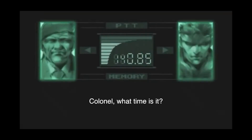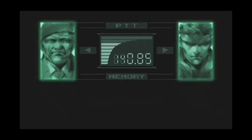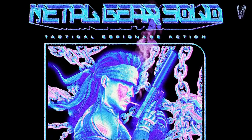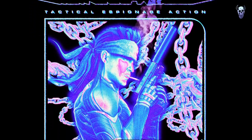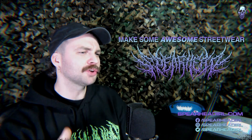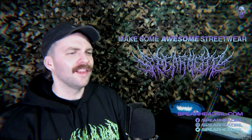The finished design speaks for itself — it's an absolute whopper. So stick around while we jump into Photoshop and walk you through the whole process. Let's get crackin'.